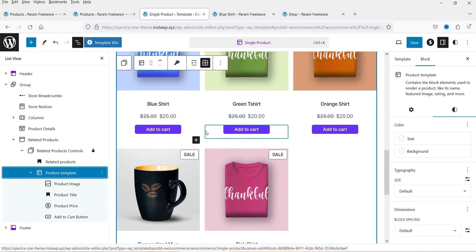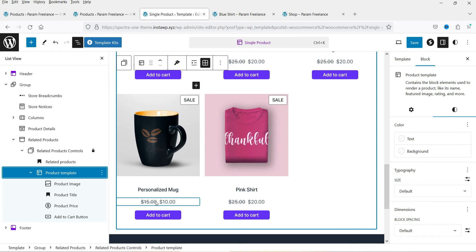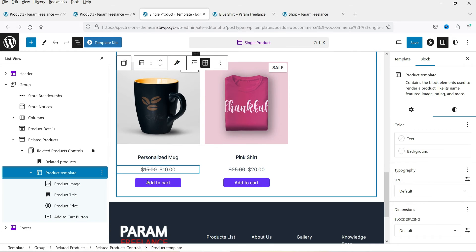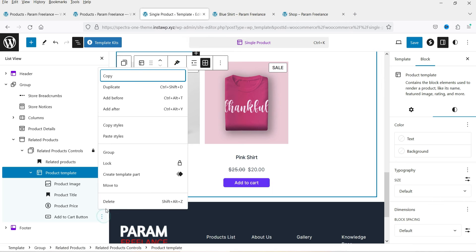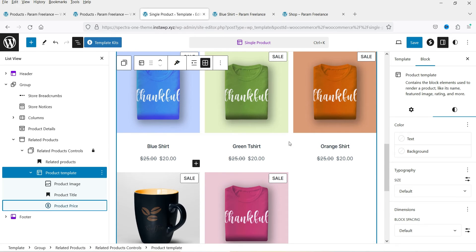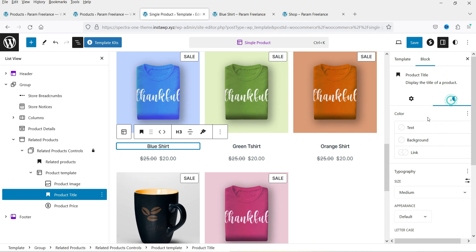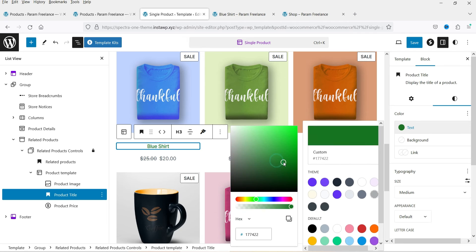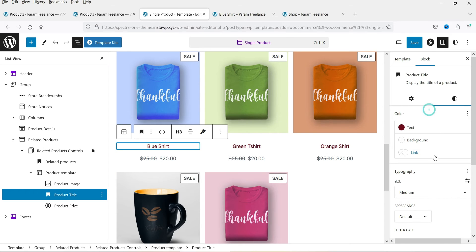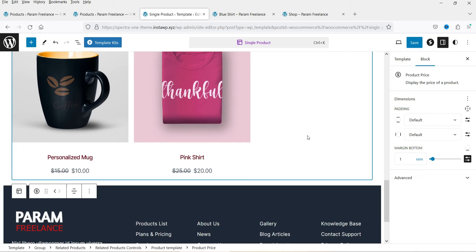Expanding the product template block reveals four child blocks: product image, product title, price, and add to cart. These correspond to the image, title, price, and add to cart button shown in the related products section. If you don't want one of these — say add to cart — you can simply select it and delete it. You can also change the title color, size, and typography from the block settings.